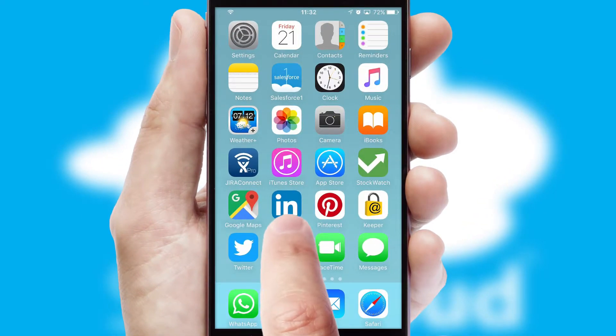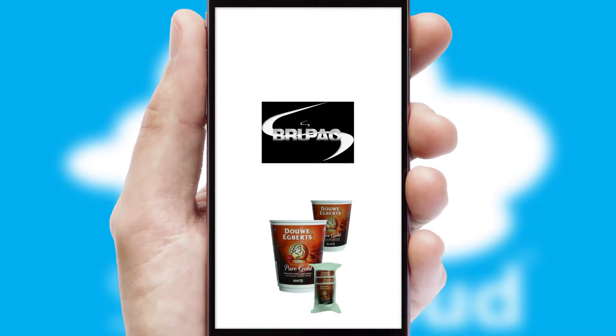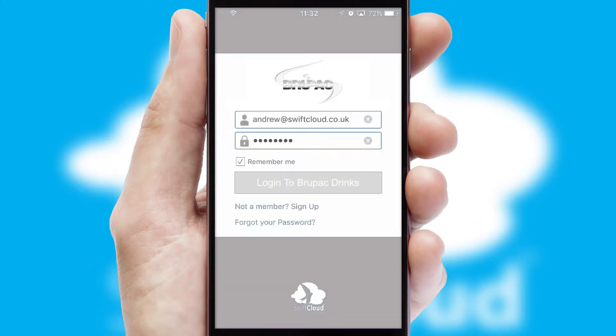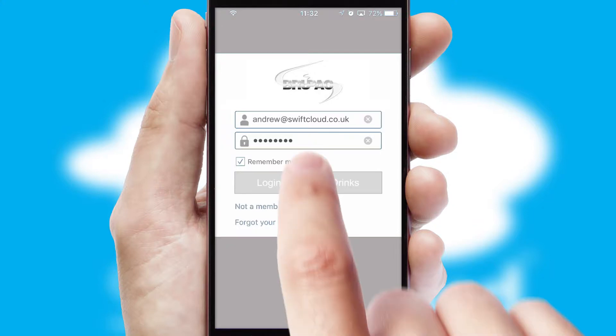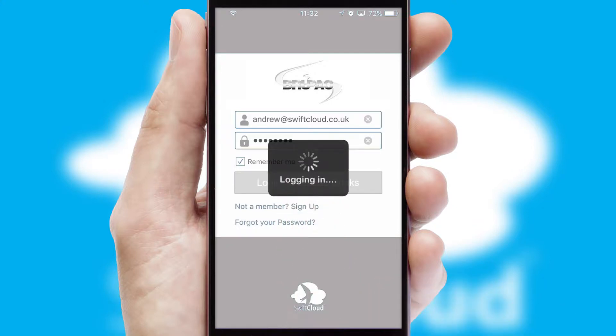After clicking on your branded icon, a customized splash screen will appear. This leads to the login screen which includes your company logo and you can choose your own color themes throughout the app. Simply log in and you're ready to go.